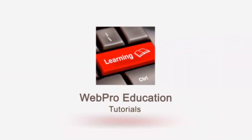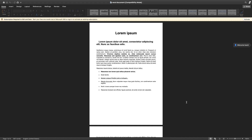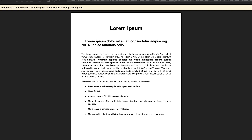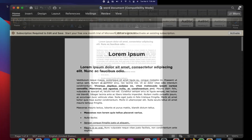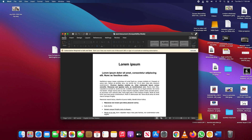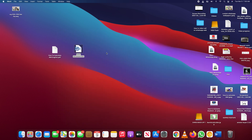You can translate documents using Google Docs and that's going to use Google Translate, which means you have a very wide array of languages you can translate to and from. If you have encountered a document that you want to translate, Google Docs is a very powerful and readily available tool that you can use.